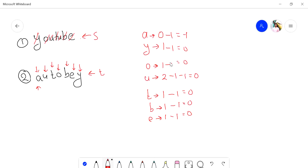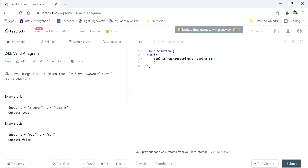Otherwise, if the loop completes successfully, they are anagrams of each other. One more condition: first we have to check if the size of string s and the size of string t are equal or not. If they are not equal, then the strings are not anagrams of each other. So let's move to the coding part.